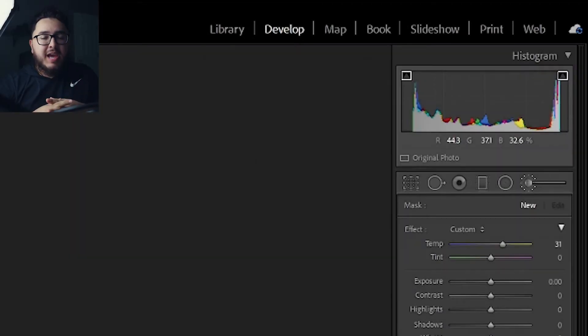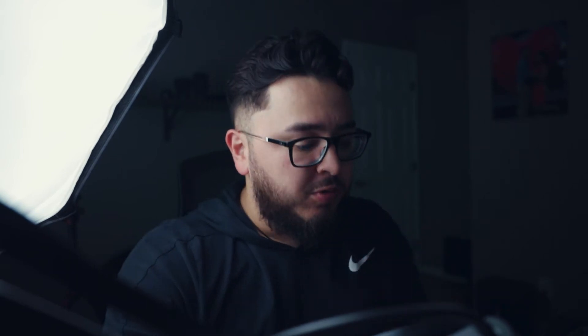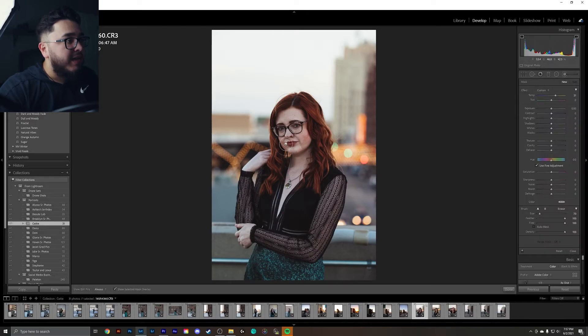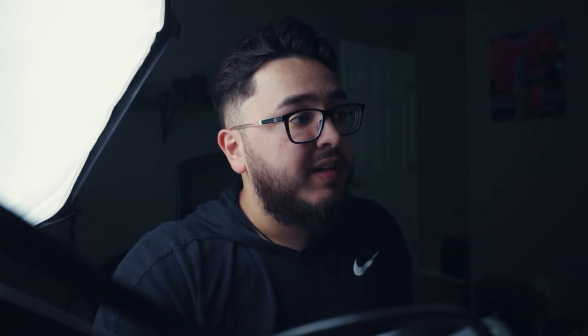The one that I like to use a lot is actually the brush tool. However, it can get a little bit tricky because as you grab your brush tool and start masking, this is everything I'm going to be editing in the photo. It is difficult though to grab your subject perfectly without getting some of that sky in the background.